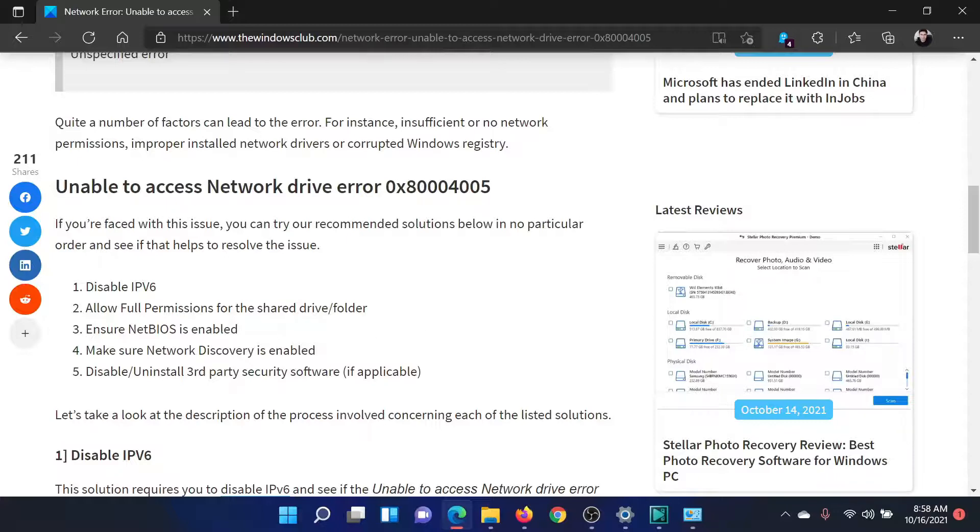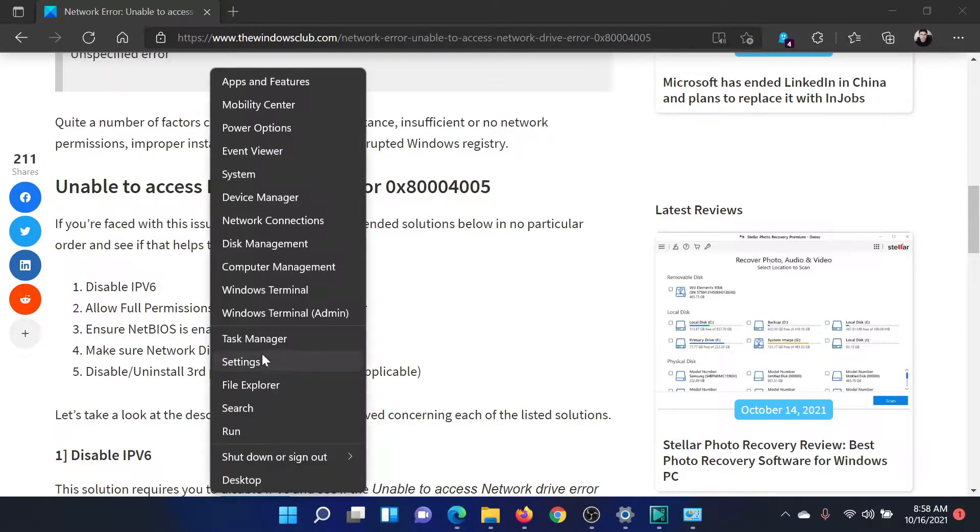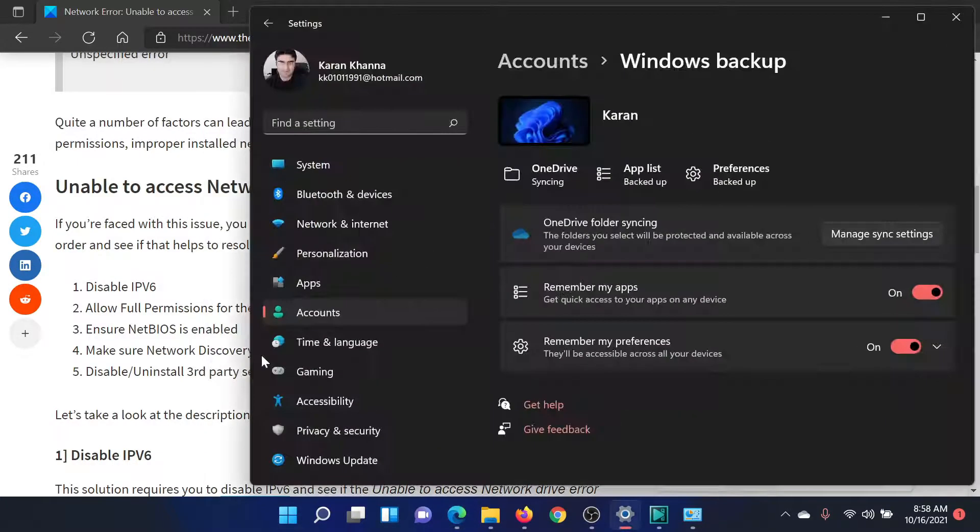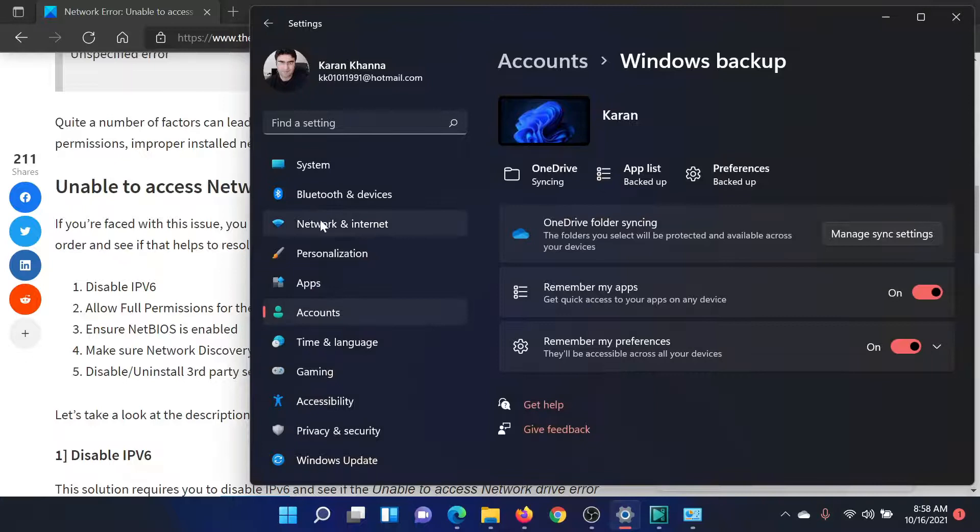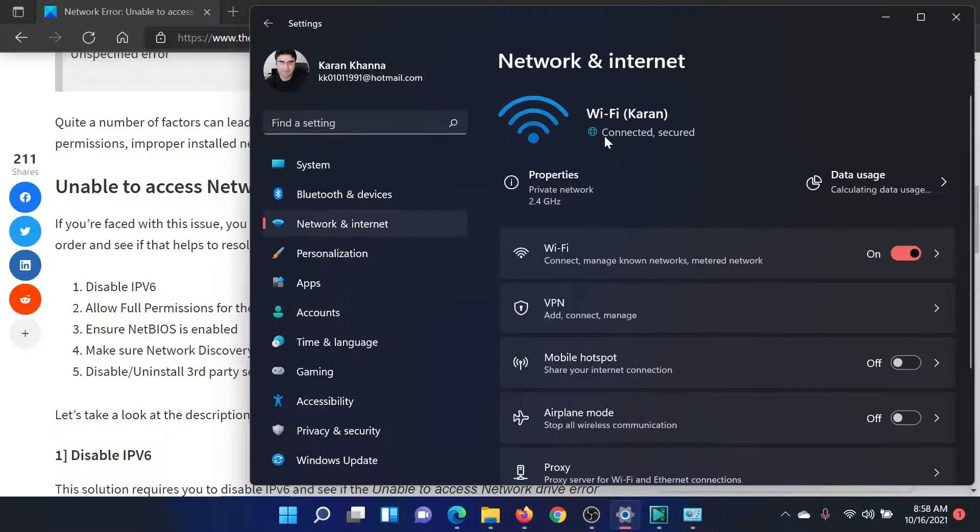then you also need to make sure that network discovery is enabled. Right-click on the Start button and select Settings. In the Settings window, go to Network and Internet, then click on Wi-Fi.